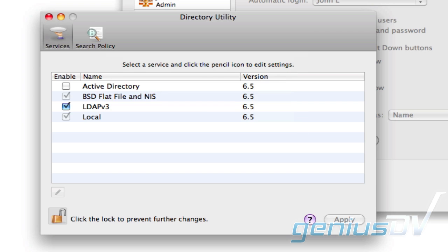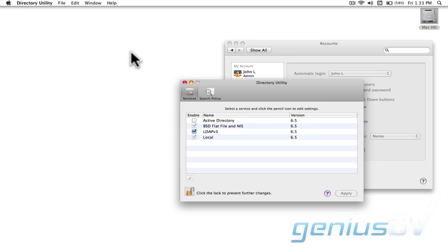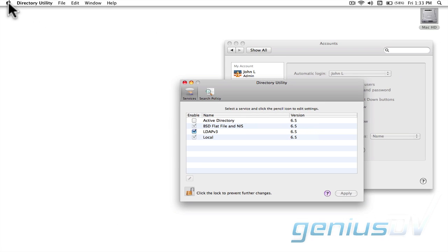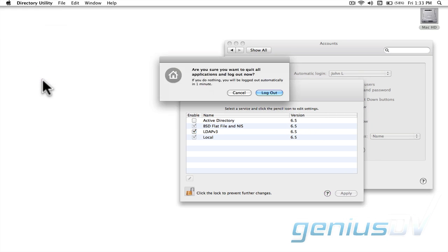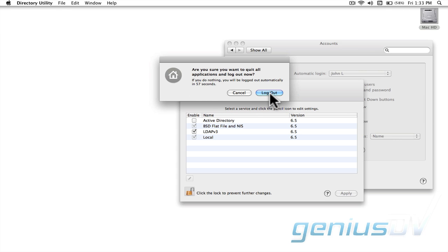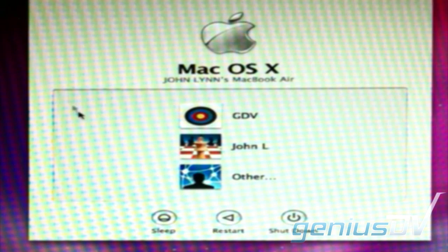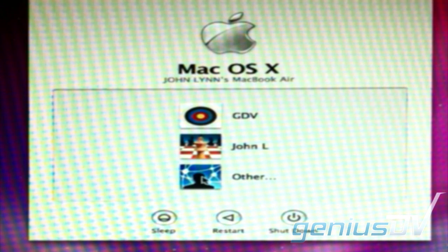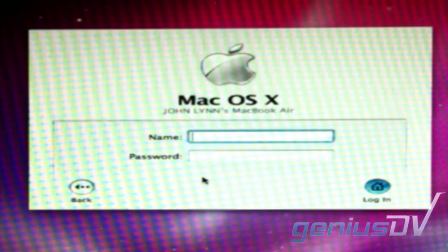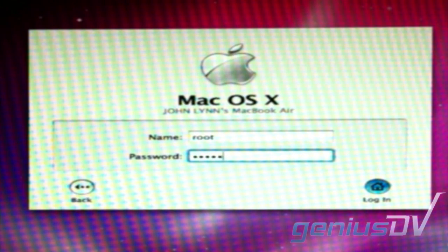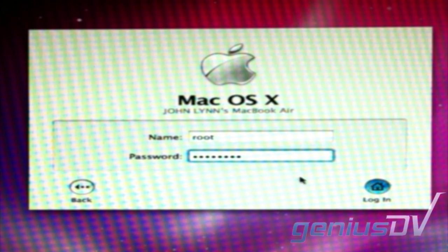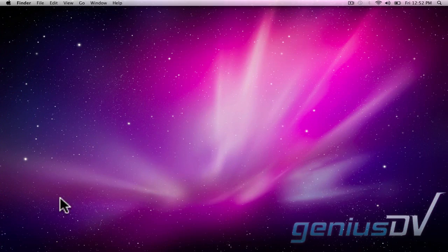With the root user now enabled, you need to log out of your account. You should now see an Other User button after you log out of your account. Type root for the user name, and then specify your password assigned to the root account.